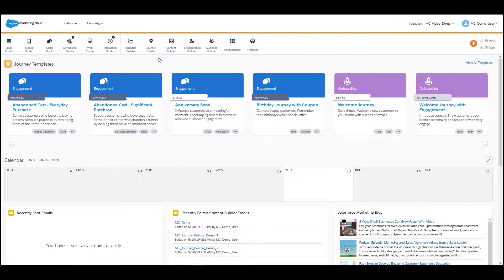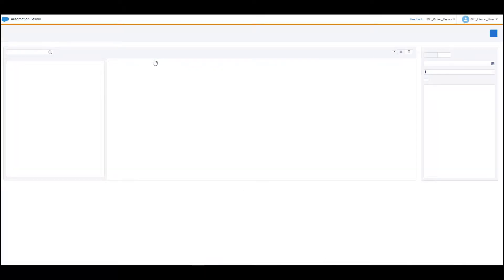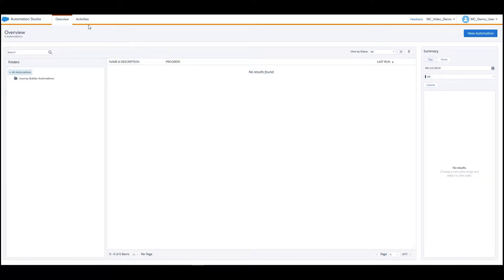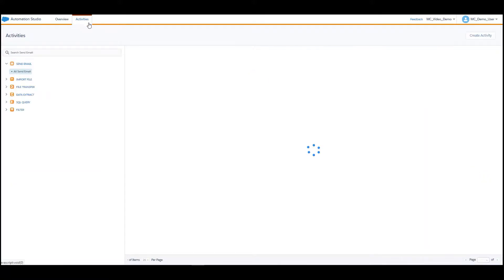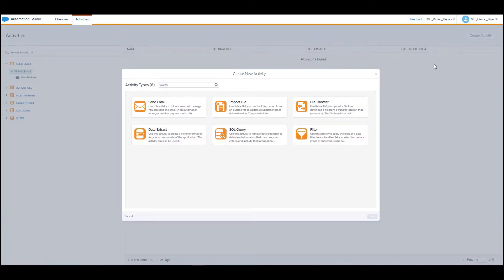In the Marketing Cloud, navigate to Journey Builder and click on Automation Studio. Once in Automation Studio, click on Activities, then click on Create Activity, then select Filter and click on Next.